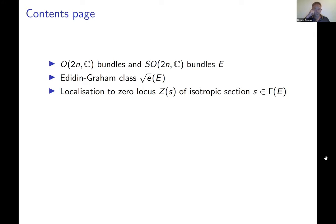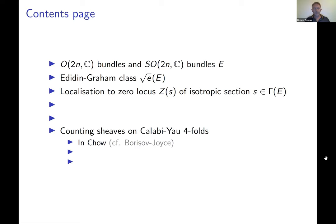Isotropic means that the quadratic form evaluated on the section with itself is zero. This will lead to a way of defining an algebraic virtual cycle on moduli of sheaves on Calabi-Yau fourfolds, which should be compared to a real virtual cycle defined in homology using real derived differential geometry by Borisov-Joyce. Our class passes from Chow to homology to give their class, modulo an issue with inverting two in the coefficients.